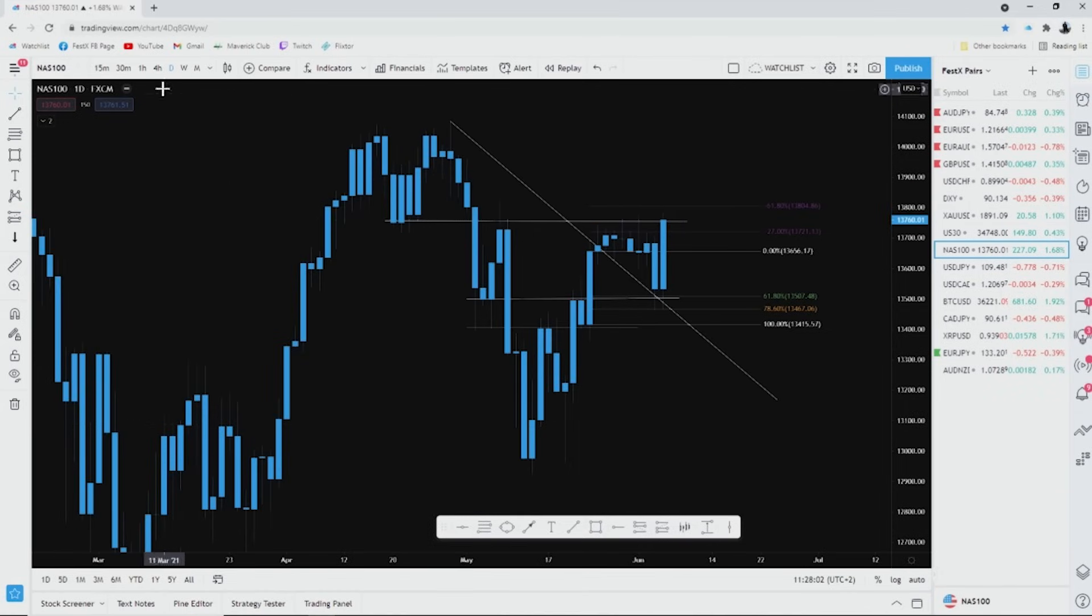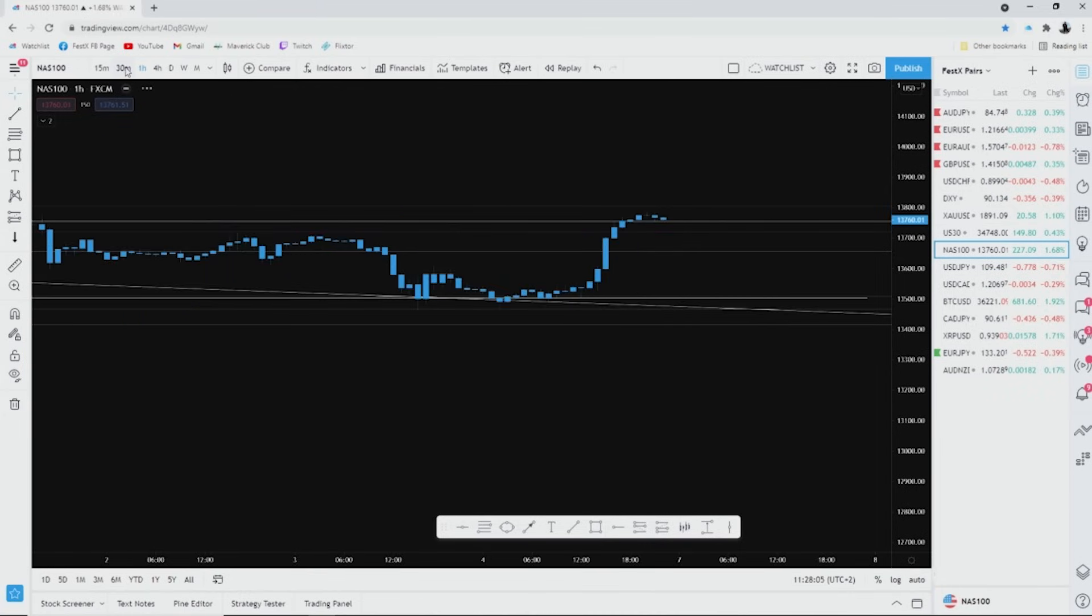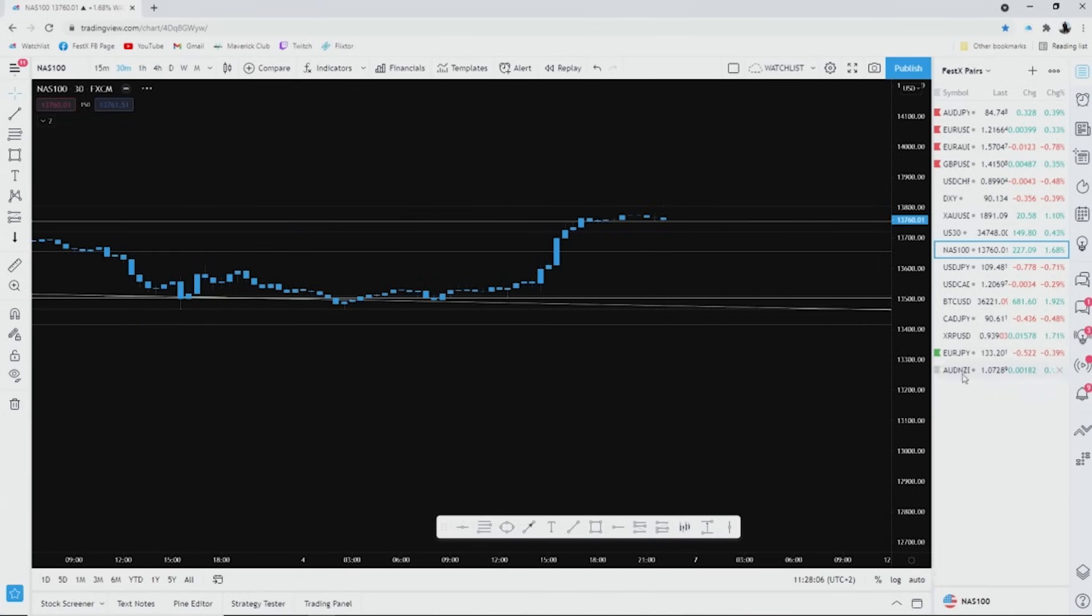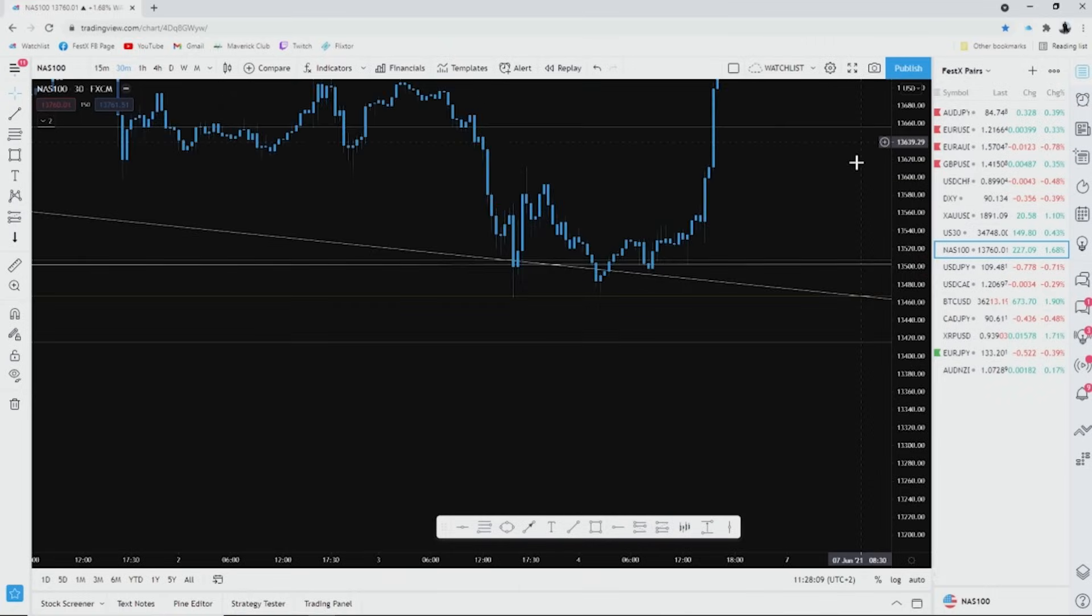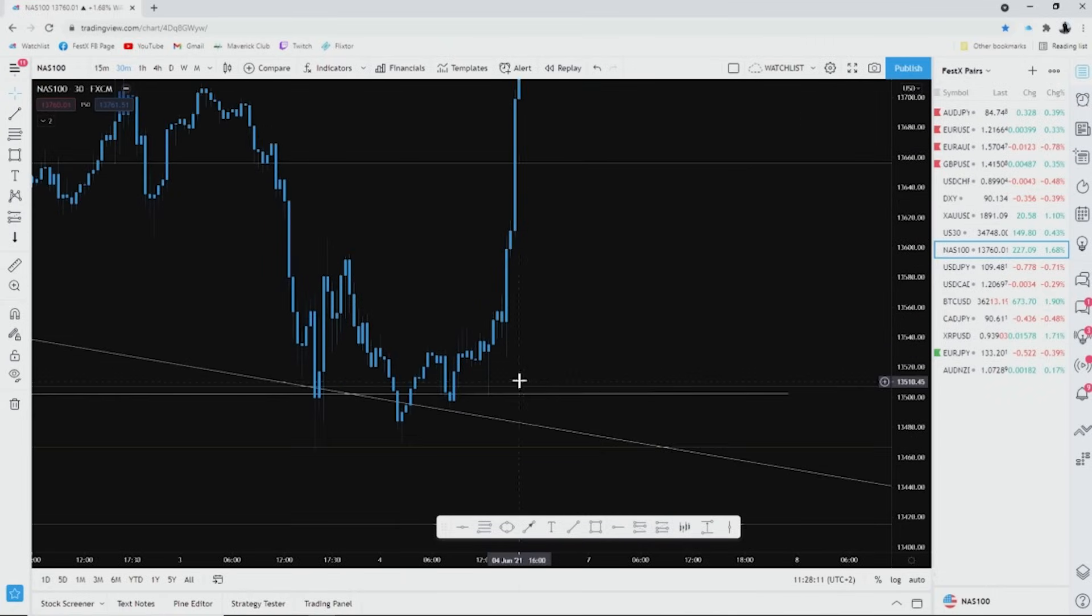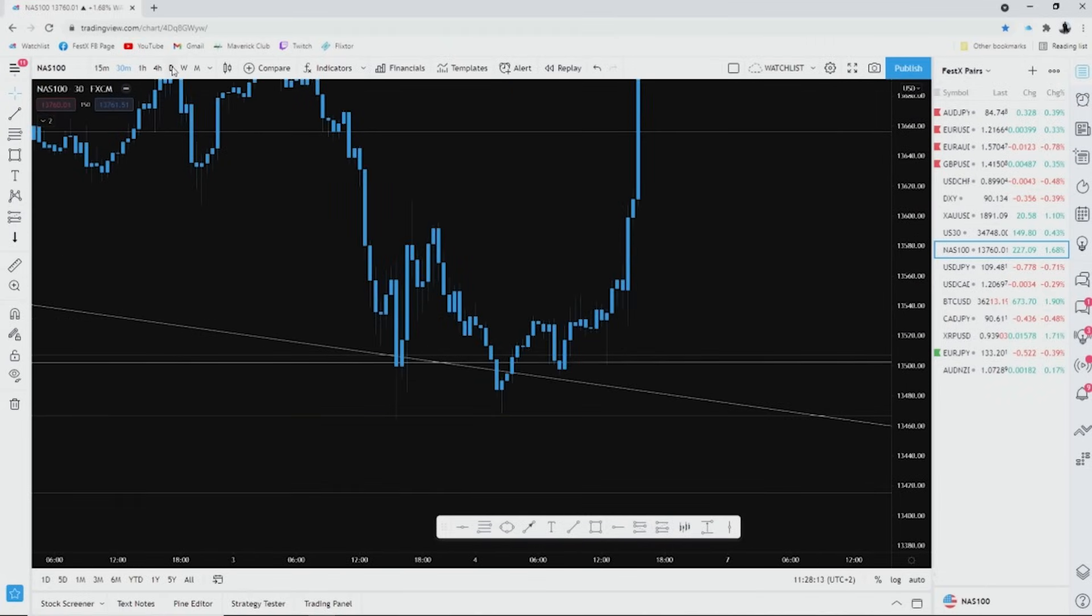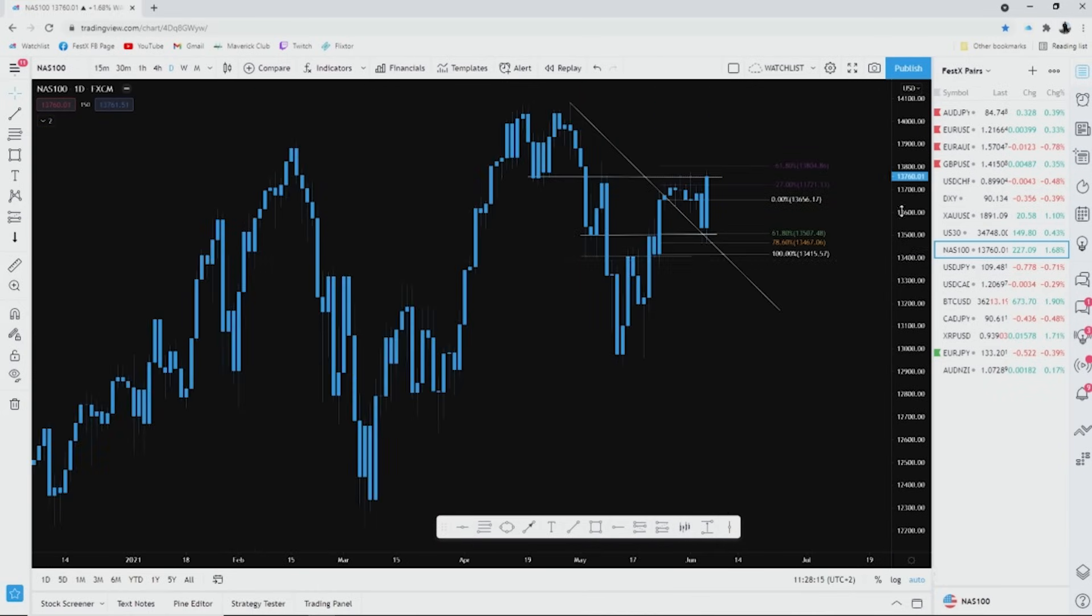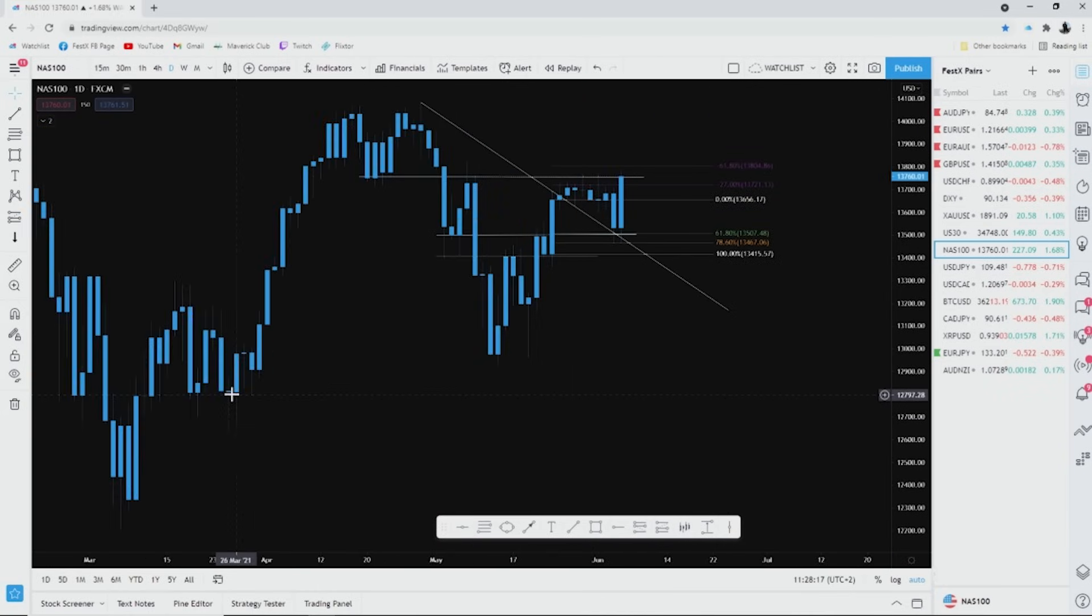I really only go to the four hour, one hour, 30 minute to get a candlestick pattern or I look for entry. But I stick on the daily. I'm always on the daily. I'm watching the daily every single day. I look where the daily candle opens, where it closes.